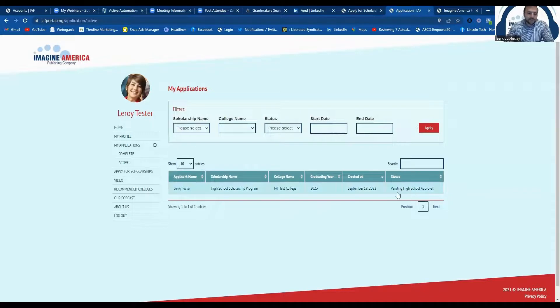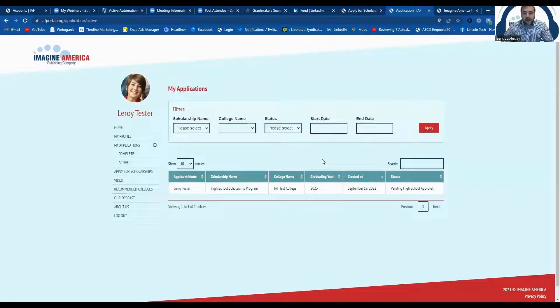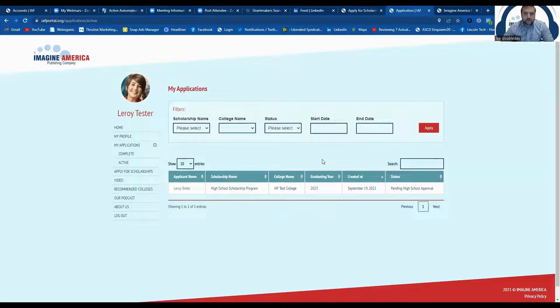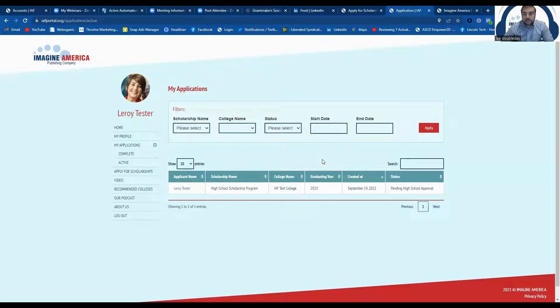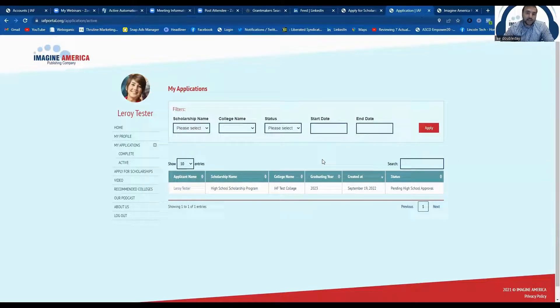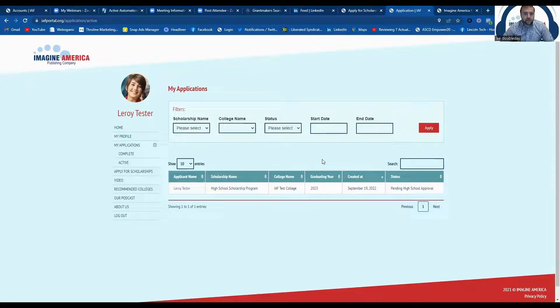Once the application is nominated by the high school, again, it will go to the college. Every college does review their applications differently. So some schools may get back to you within the first 10 days. Some schools may not review your application until you're right about to start school. It is entirely up to the school.